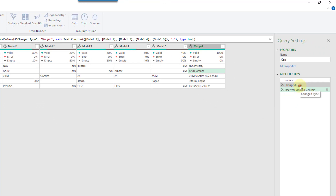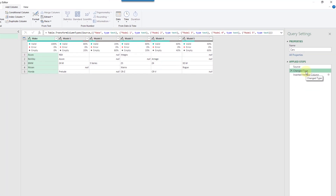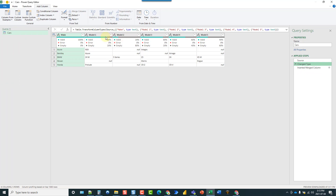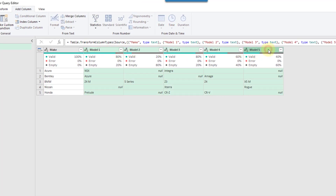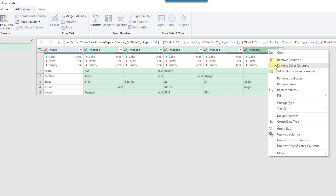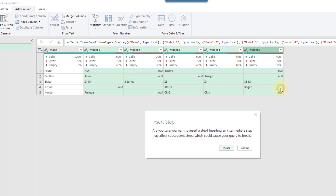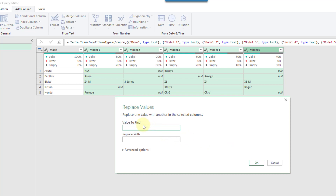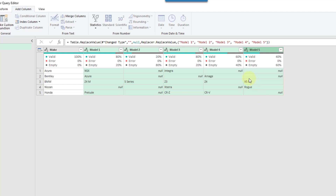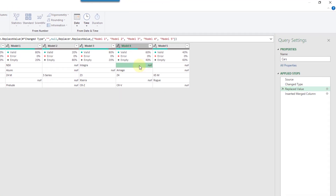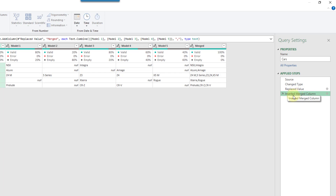So how can we take care of those blank values? We could do something before we merge the columns. Let's go back a step, select our columns, right-click and replace values — replacing those blank values. We're going to find our blank values, leave the find field blank, and replace them with null. Now you can see we get a null value there instead of a blank, and if we head back to our last merge step, that takes care of those extra commas.